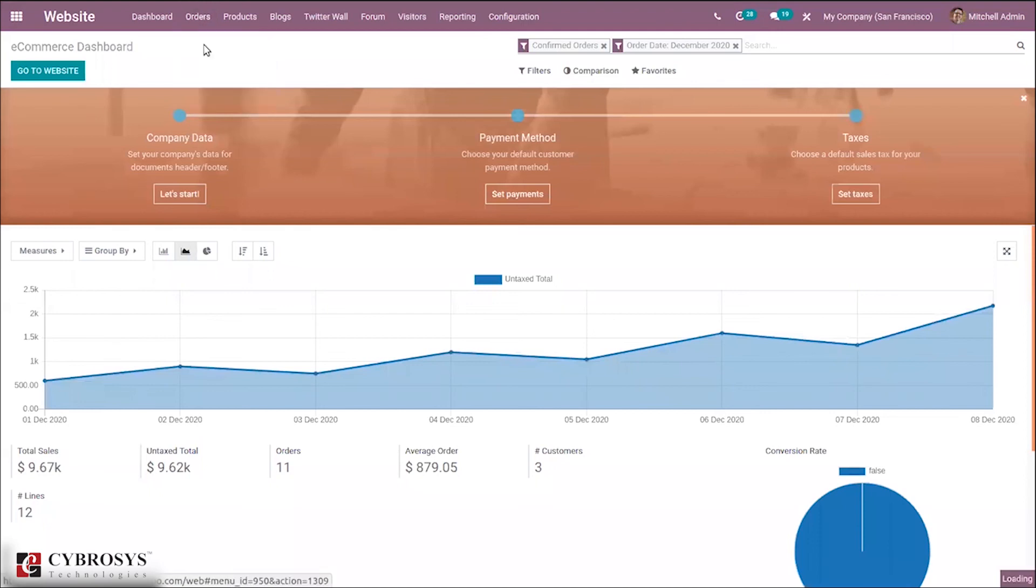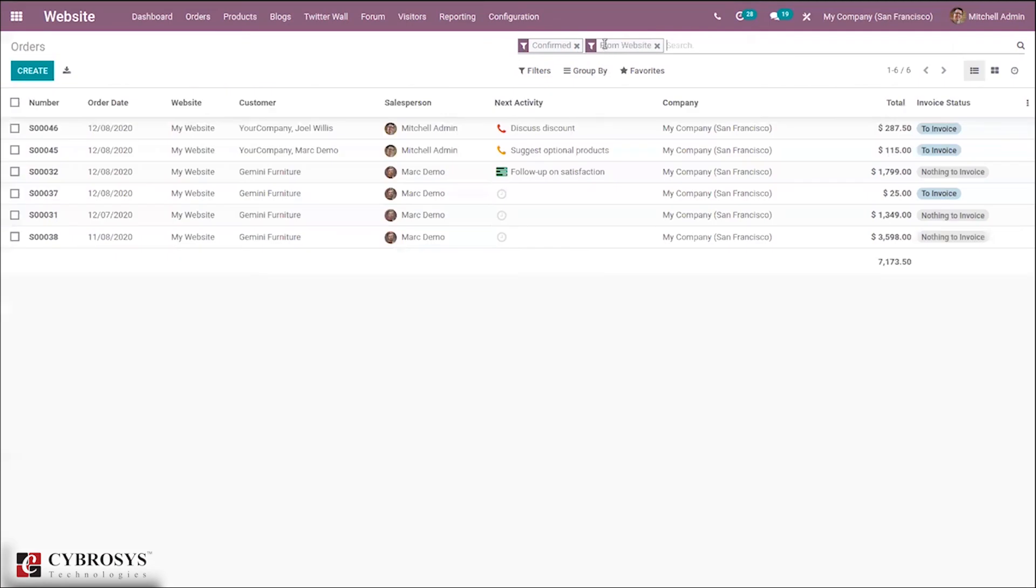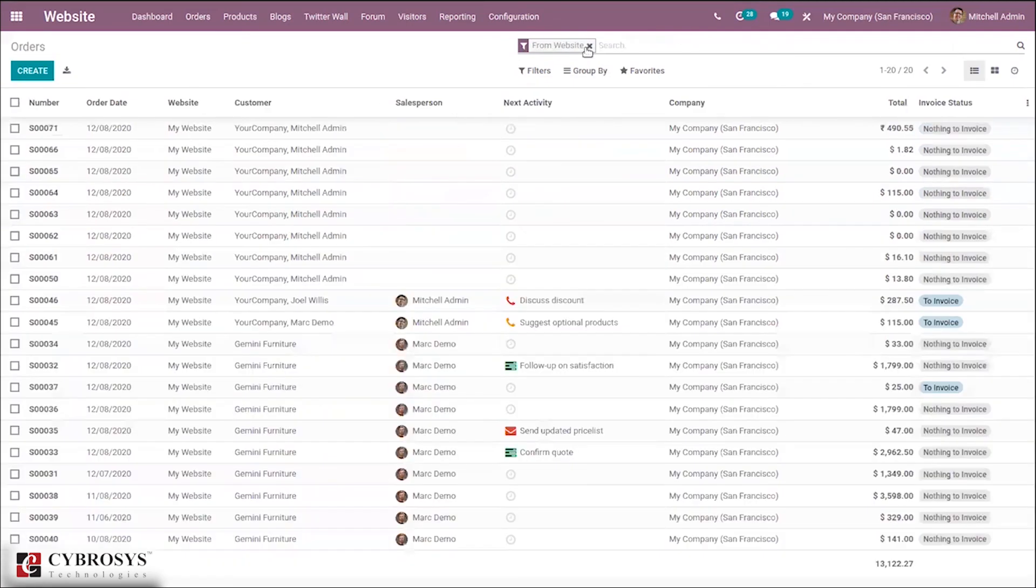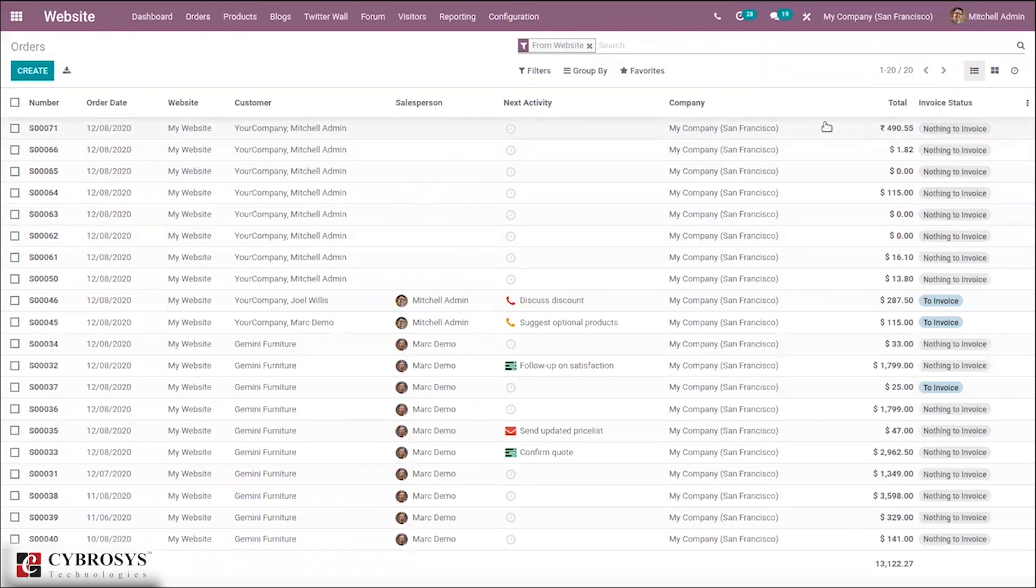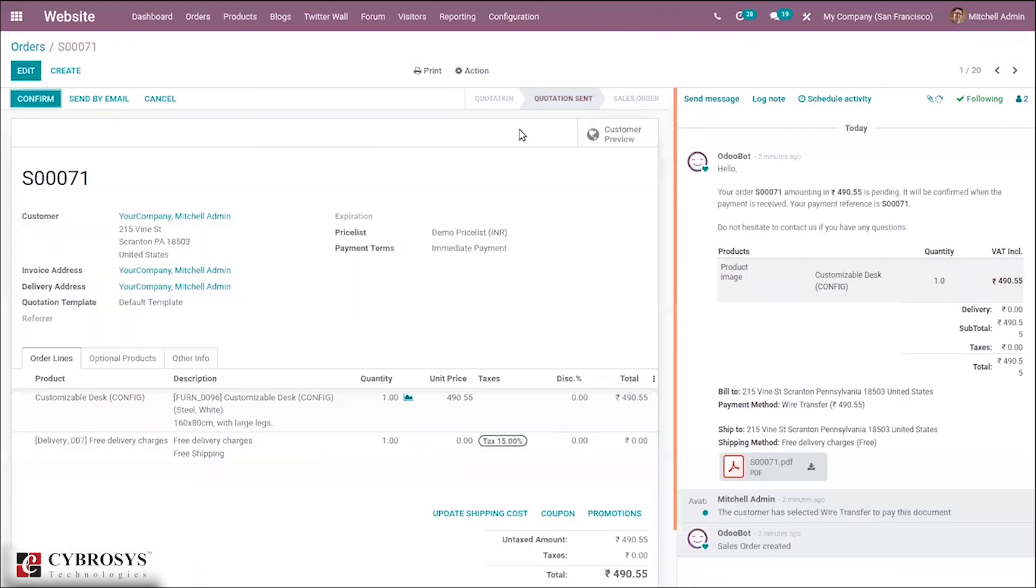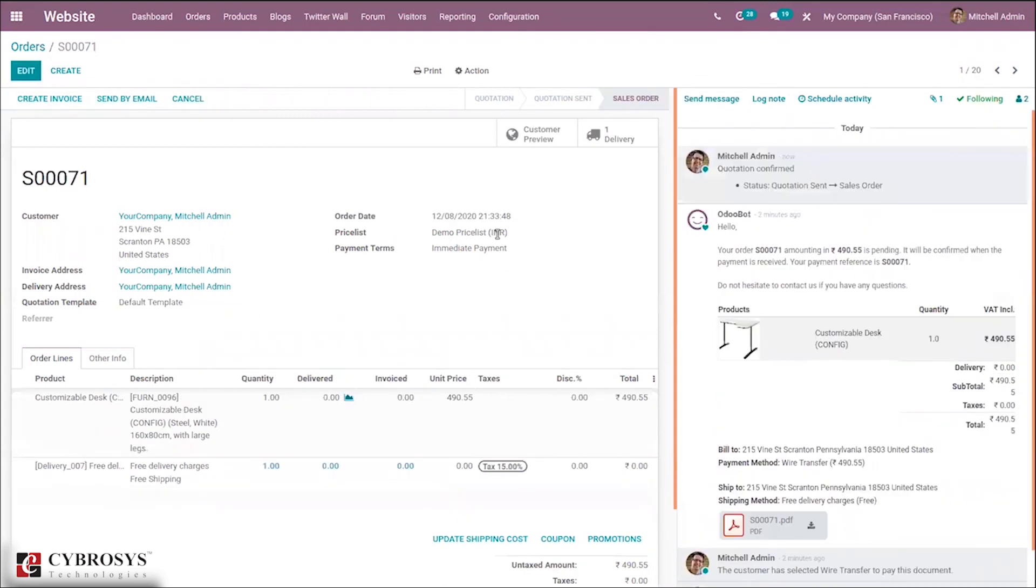When you check the orders, here we can see the order. From here we can confirm the order. You can see the currency - it is in INR.